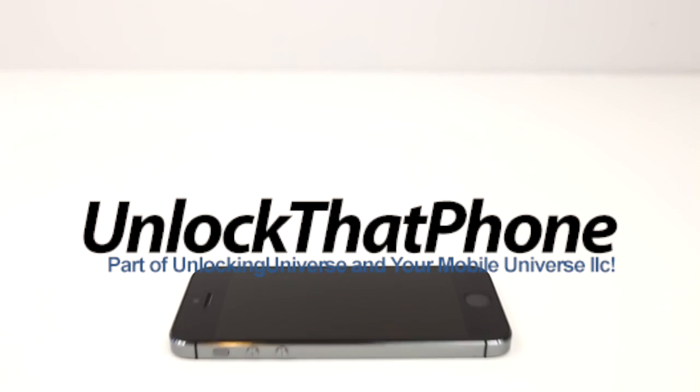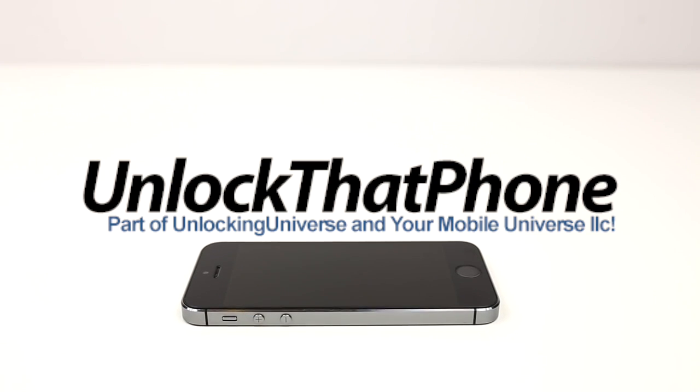First off, we need to get the unlock for the phone before we proceed with the unlocking procedure. Use unlockthatphone.com for all your devices. We have the lowest prices in the market with the fastest delivery speeds.